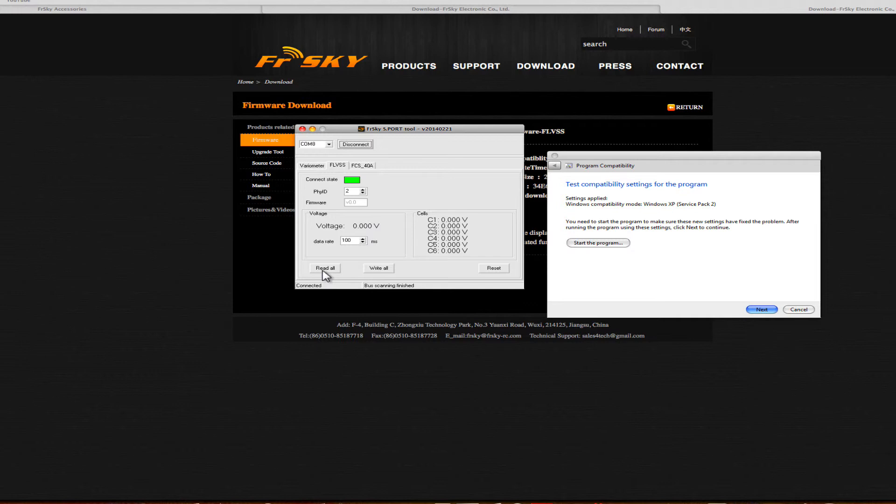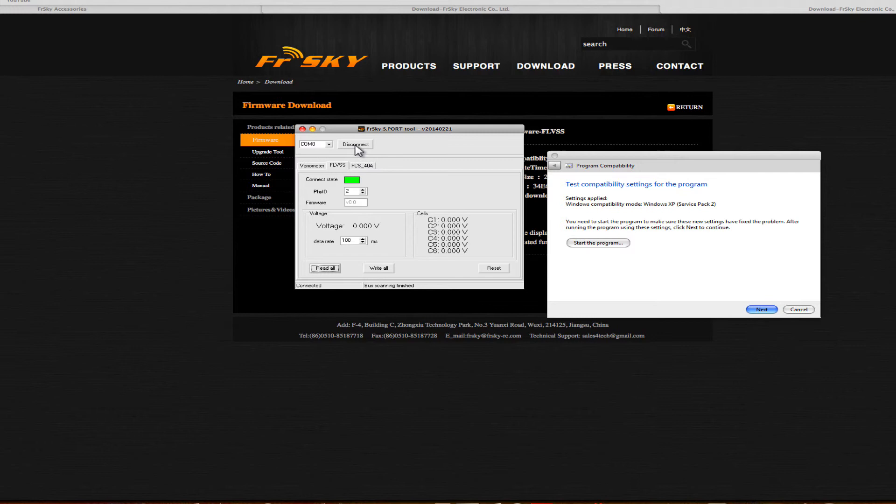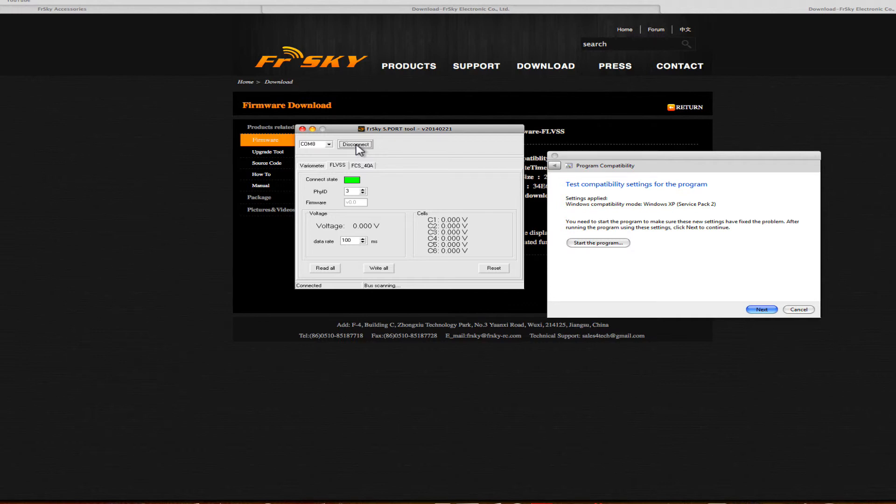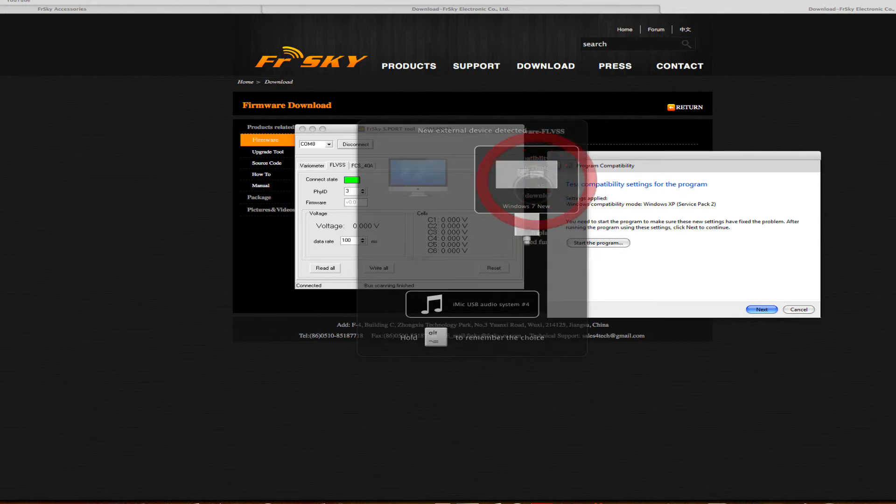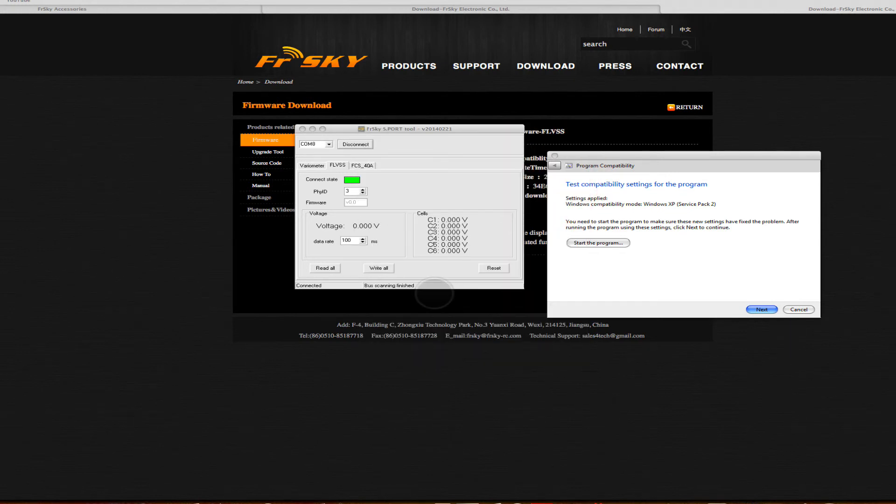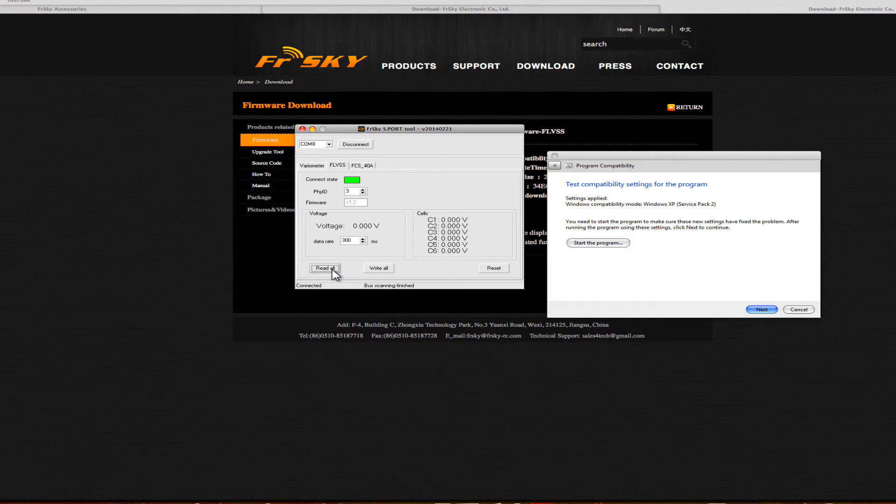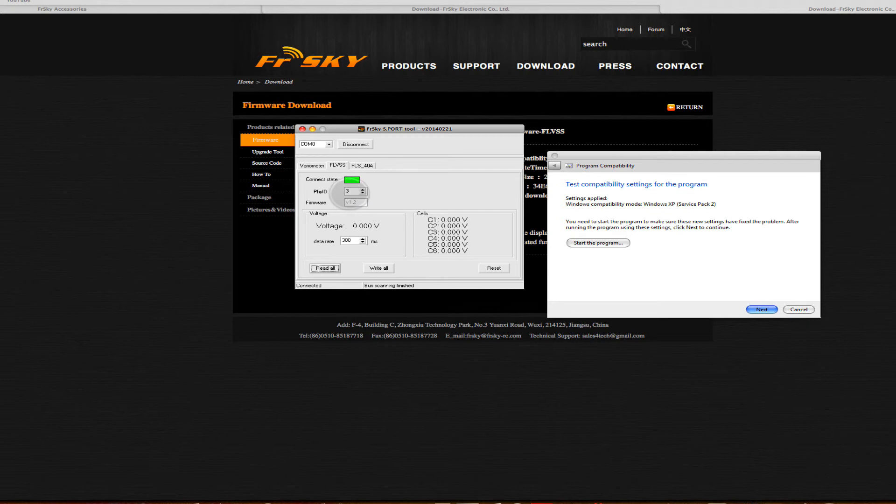If I do read all, hopefully it might decide to have a chat with it. But it hasn't, so what I'm going to do is disconnect and reconnect it, then do read all. It does help if I plugged into the right machine. And there we go. Now it's registered it as firmware 1.2. It's got a physical ID which I could change and then do write parameters.